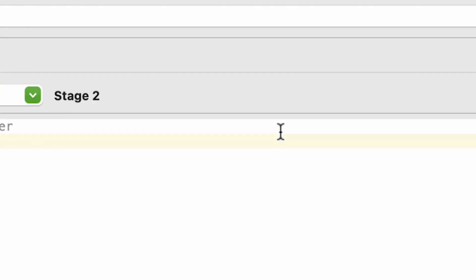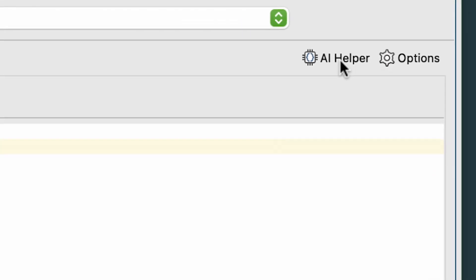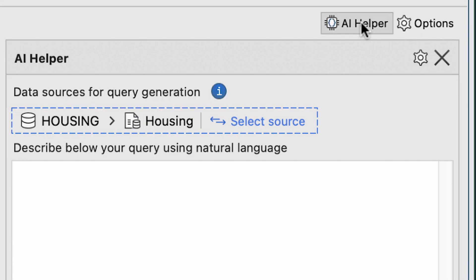And, like IntelliShell, the Aggregation Editor also offers the assistance of the AI Helper for AI query generation.